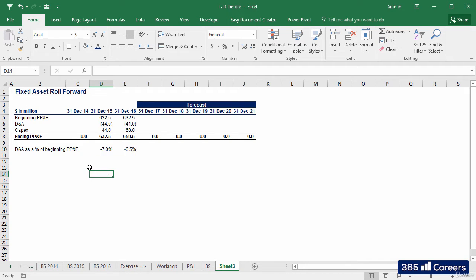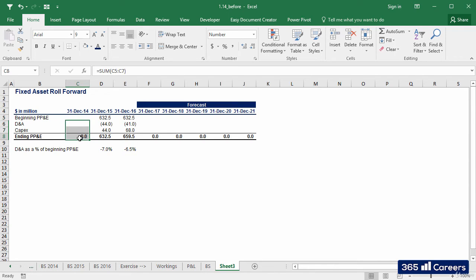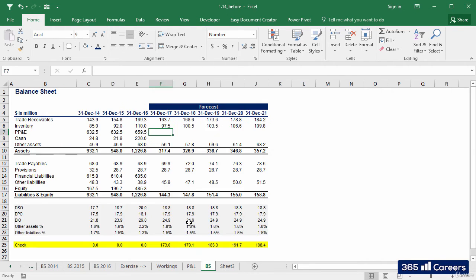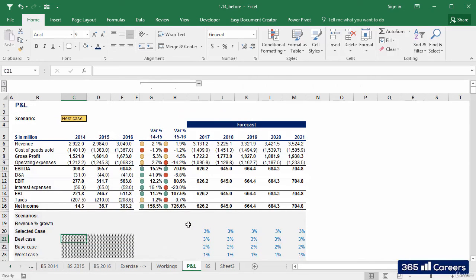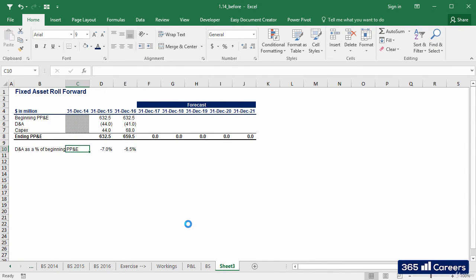So, it was 7% in 2015 and 6.5% in 2016. Please note that we don't have sufficient data to make calculations for 2014. That's why I'll use the same fill pattern we applied for some cells in the P&L sheet. Very good.